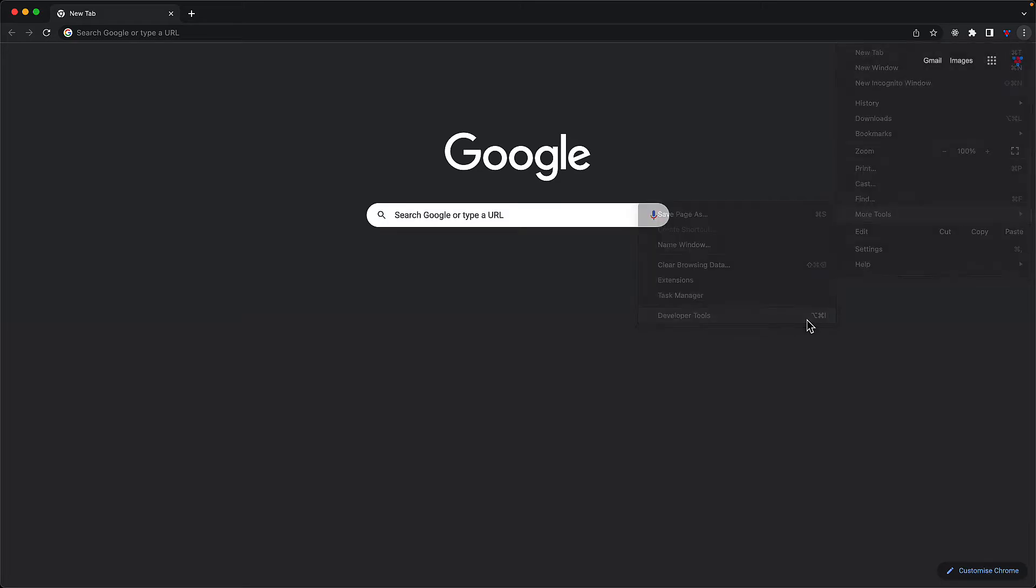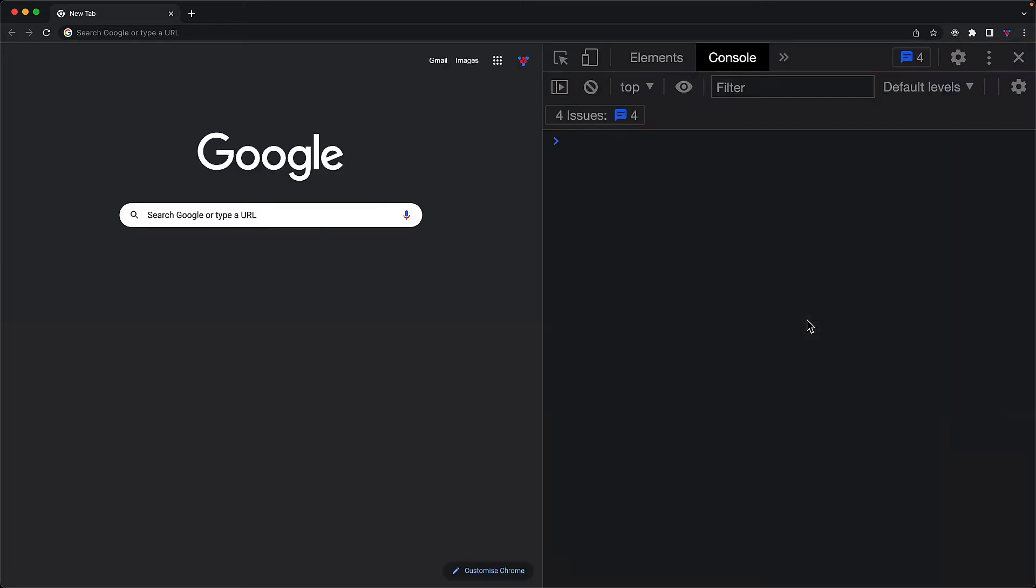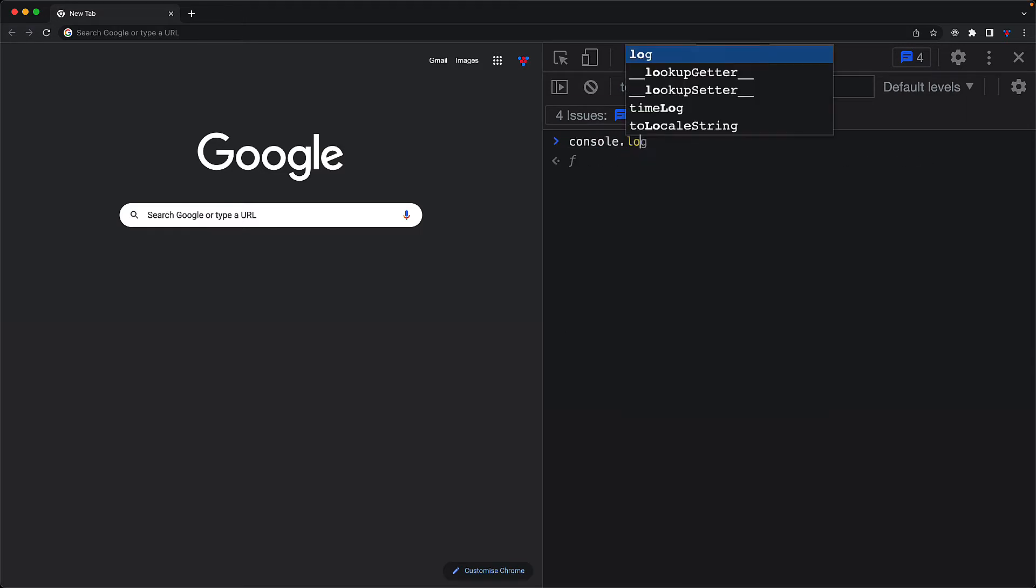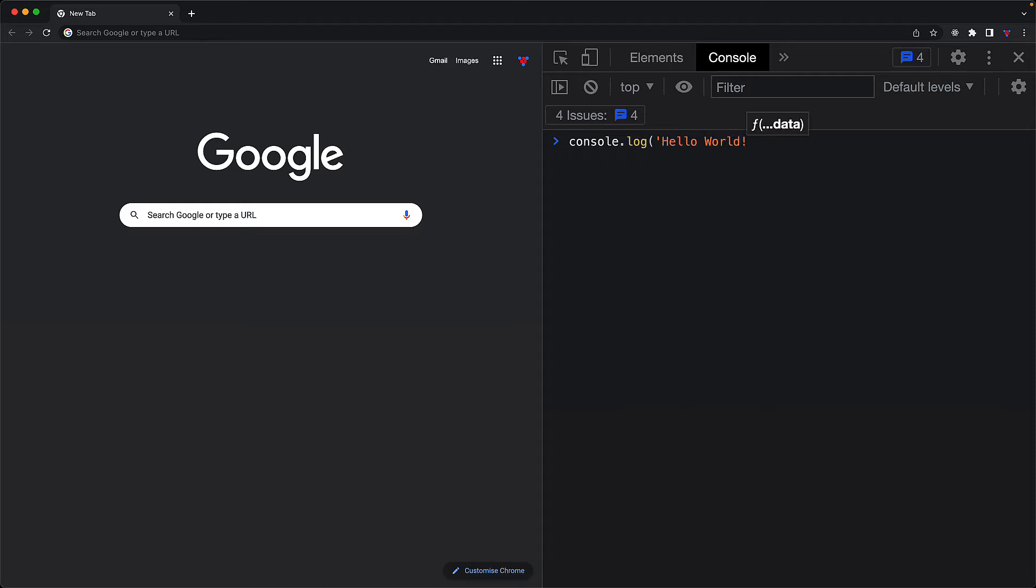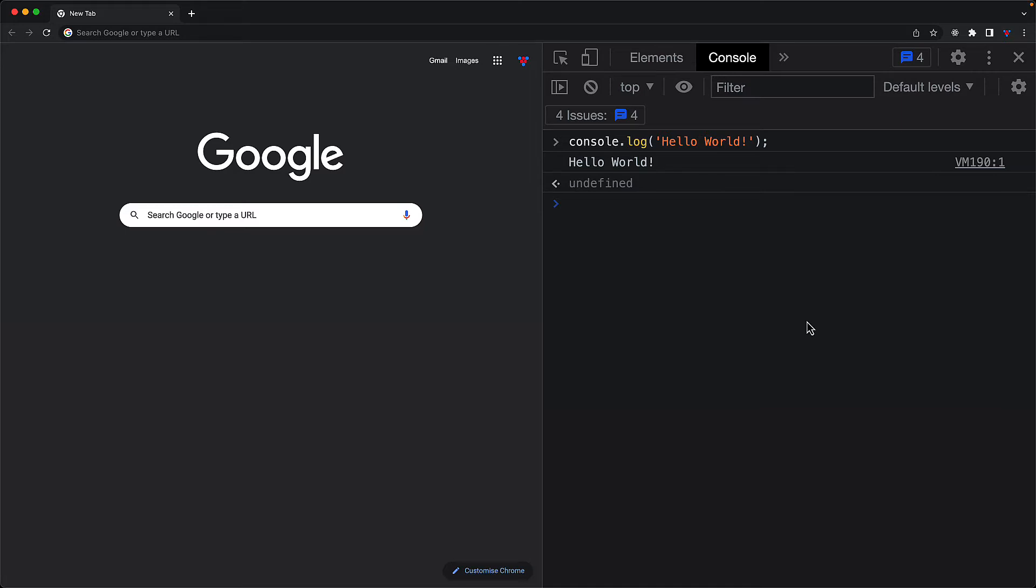Now this will open up the developer tools, and one of the features of all of these developer tools is the console. This is where you can enter some arbitrary JavaScript and execute that within the context of the currently open page. So let's use JavaScript's built-in console.log function and pass in a simple string like hello world. The browser will execute the JavaScript and no surprise, we see hello world on the console.